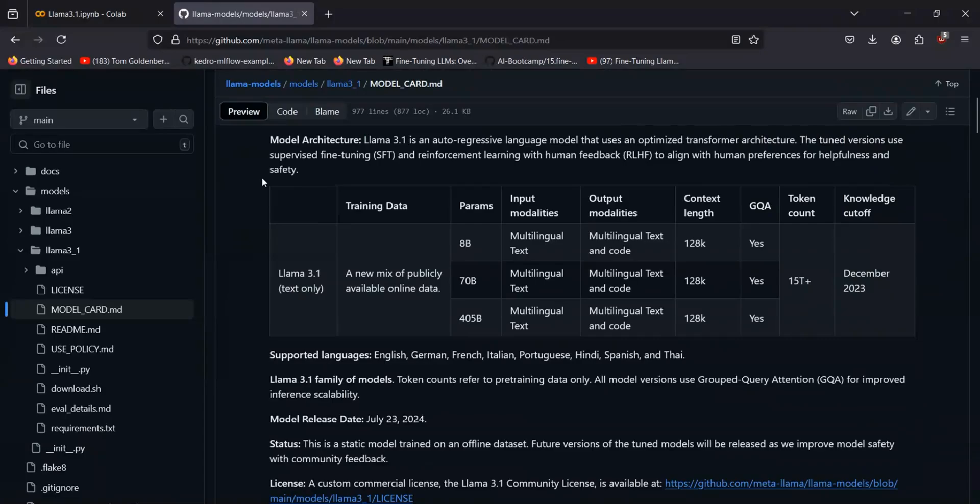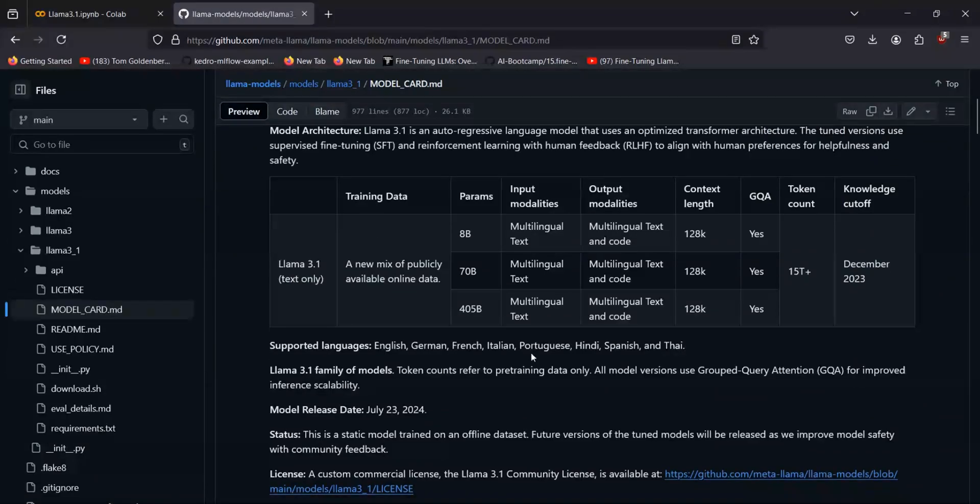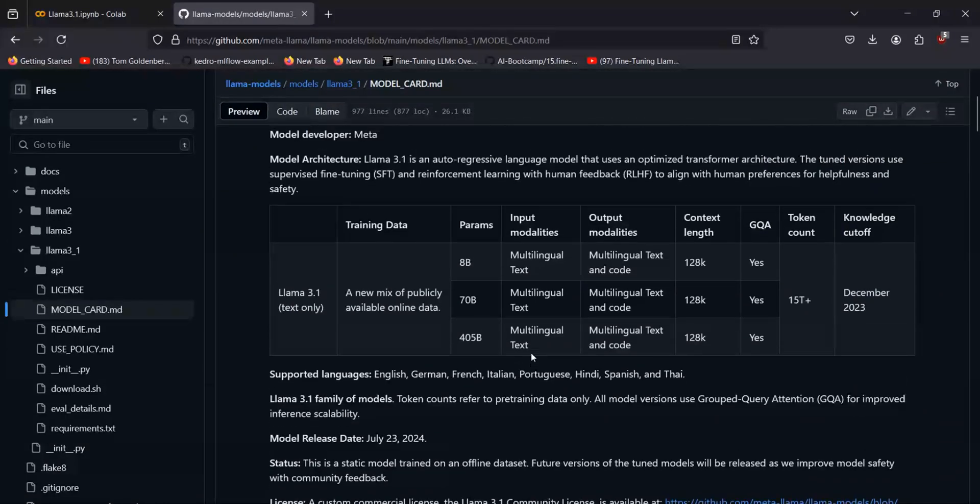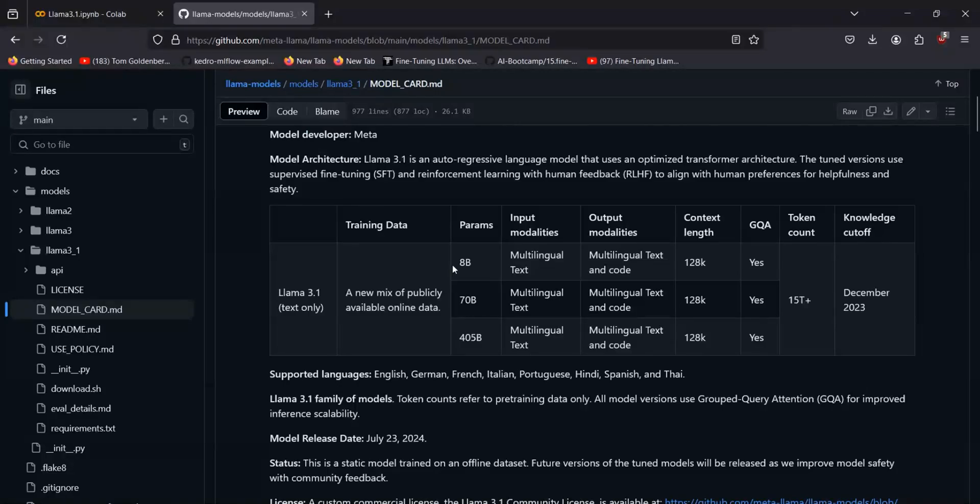You have the model cards as well provided to you for grabbing the API details regarding whatever model that is available in here. So right now Llama 3.1 405 billion parameters is not free to use in Grok, but we do have 8 billion parameters, so currently I'll be loading that.